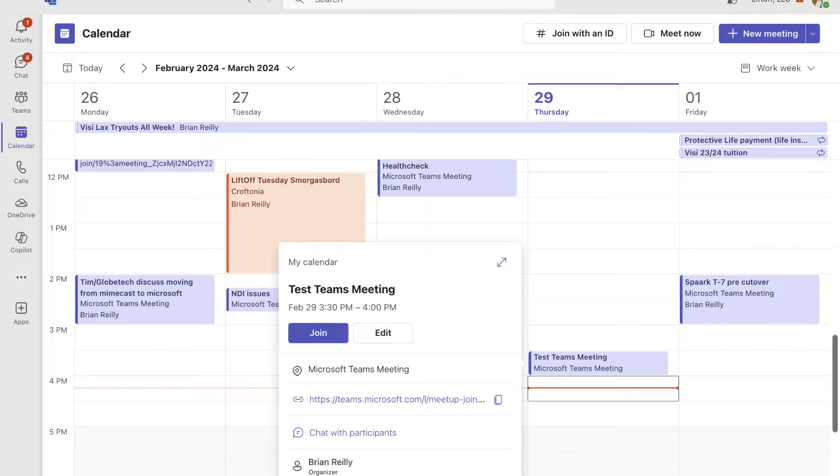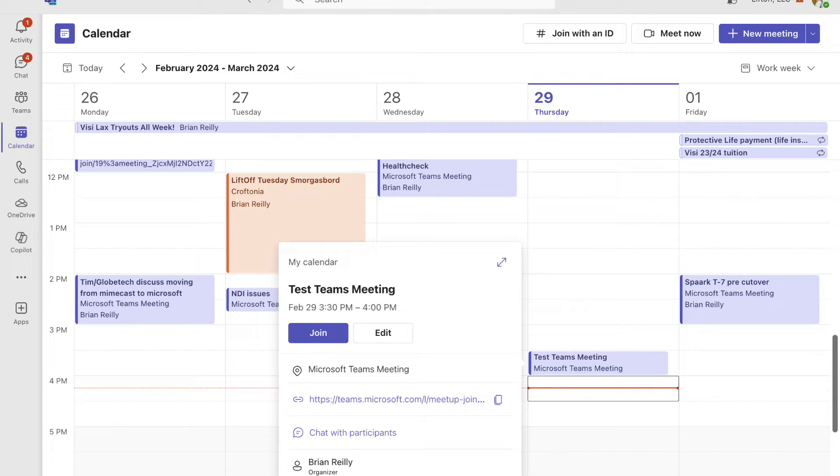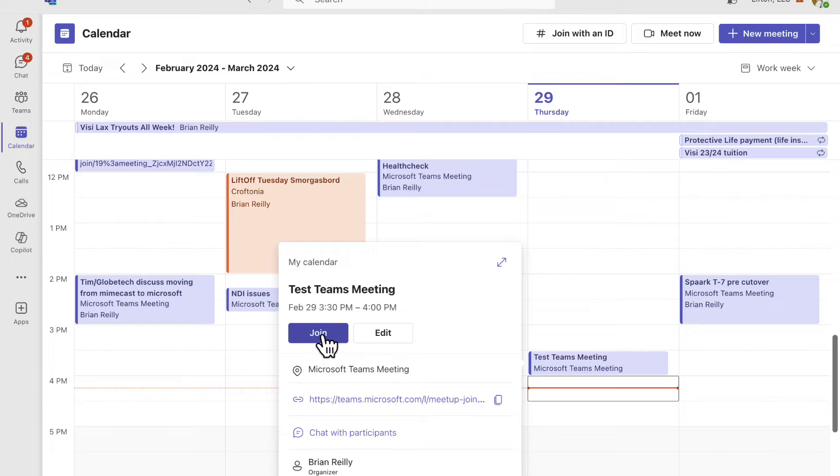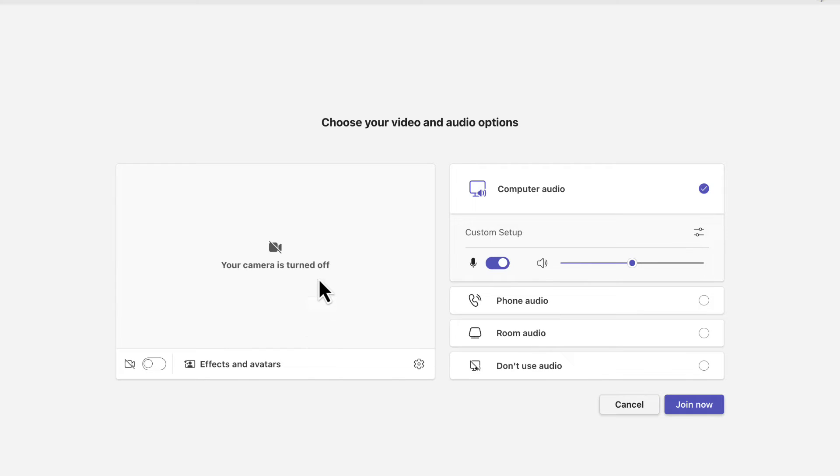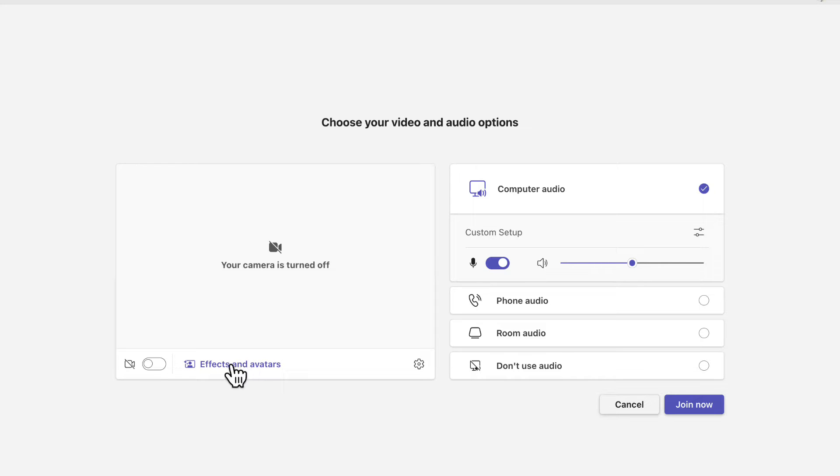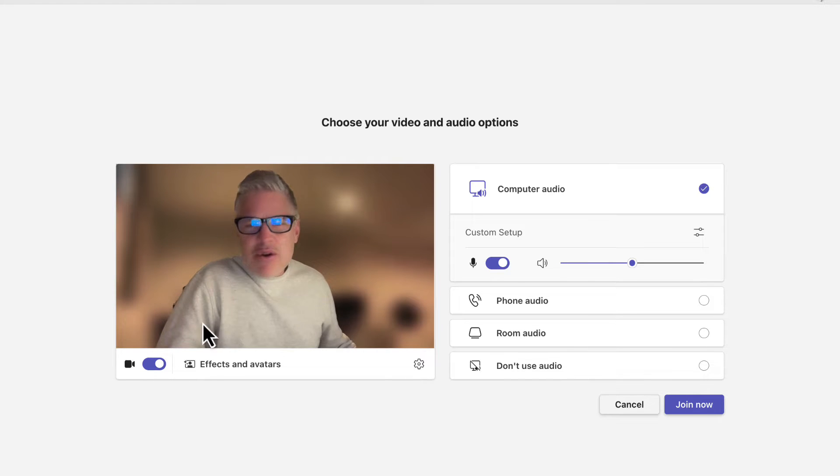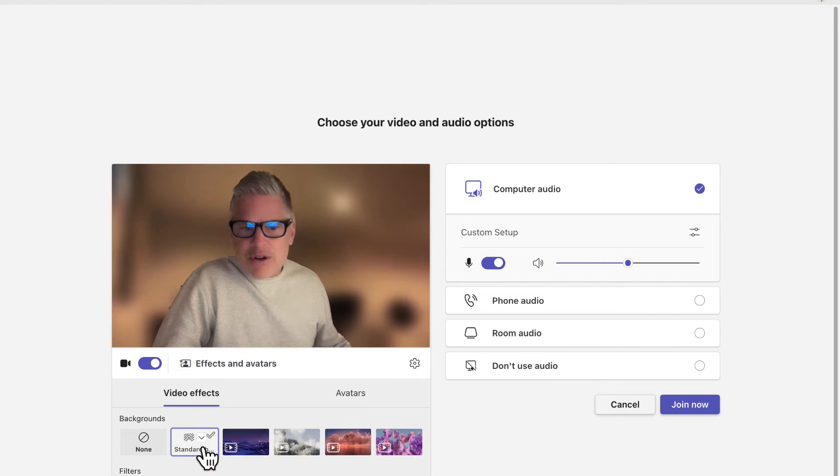Now here's how to customize those Teams backgrounds. To configure your Teams background, you actually have to join a Teams meeting to make the configuration. So from my Teams calendar or from my Outlook calendar, I can join a meeting. Even before I go into my meeting, you can do certain effects and avatars. You can't really do anything until you turn your camera on, so I'll go ahead and turn it on here.